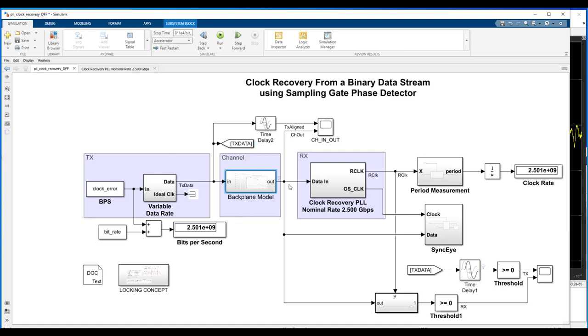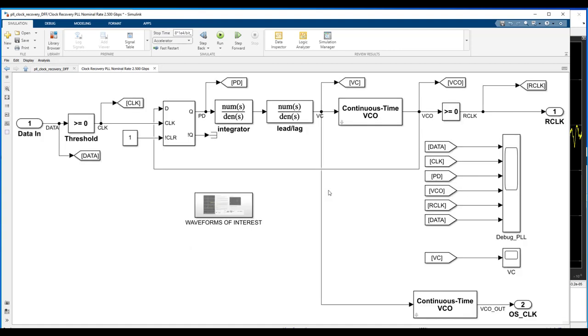so the output of the backplane model now feeds really the main topic of interest, which is the receiver and how do we recover clock from data. So, the data comes in to our clock recovery PLL, and we see this, our PLL. The first thing we do with that data is we threshold it, so we essentially convert that analog waveform to a, I'll call it the poor man's clock.